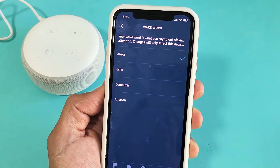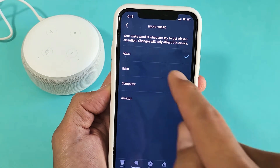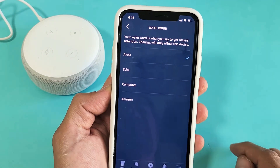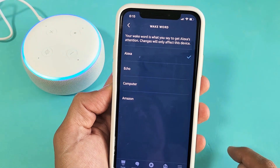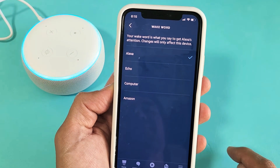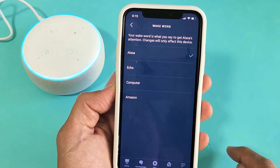By default, it is Alexa. What time is it? It's 6:15 p.m.